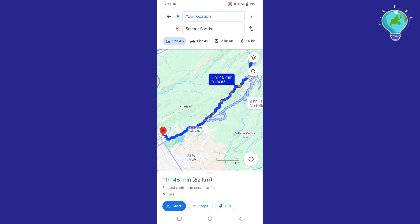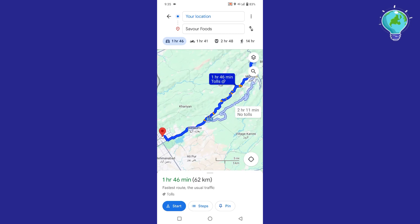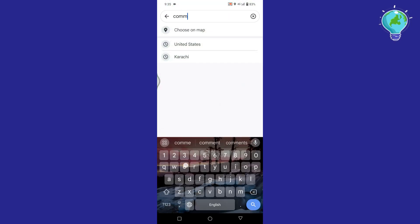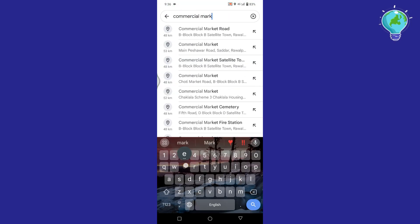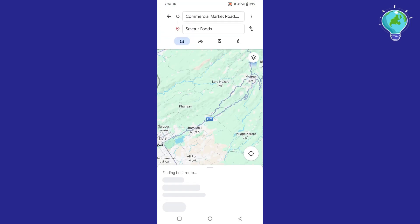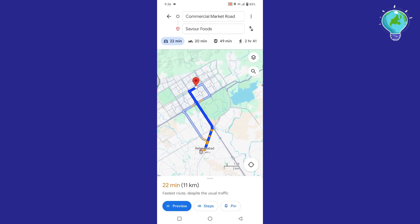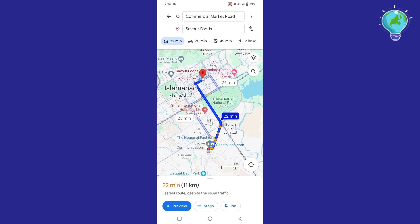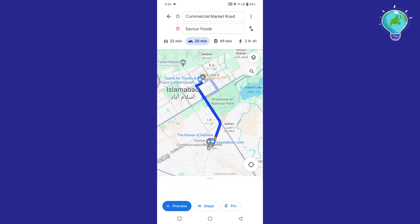Now here at the top of your screen, you will see that by default your current location is selected. To change that, simply tap on it. And now you can add your desired starting location. After selecting both of your starting and destination locations, you will see the route displayed on the map.